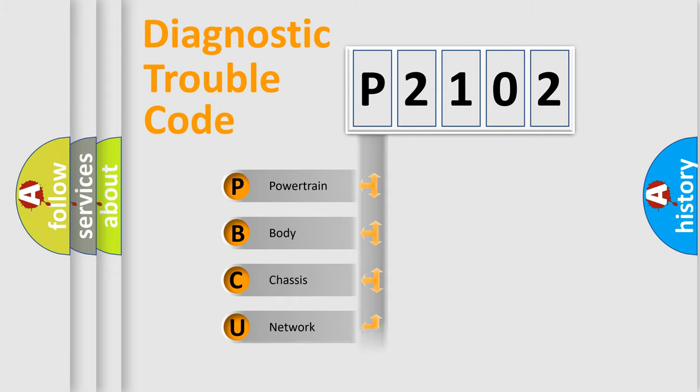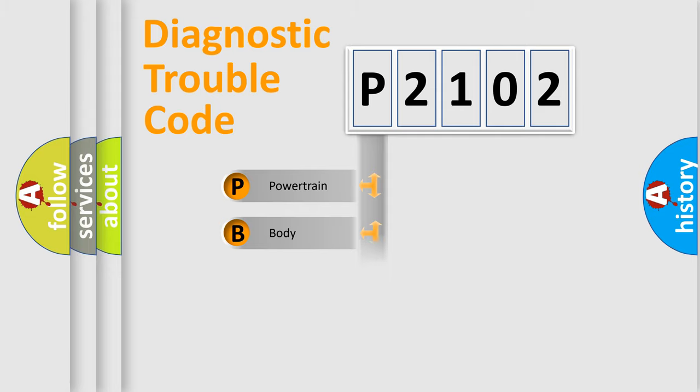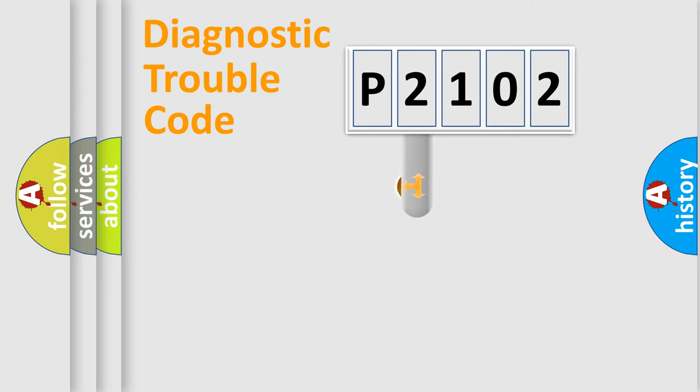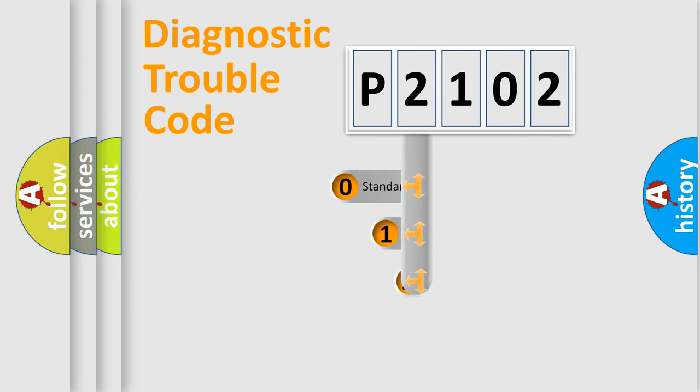Powertrain, Body, Chassis, Network. This distribution is defined in the first character code.